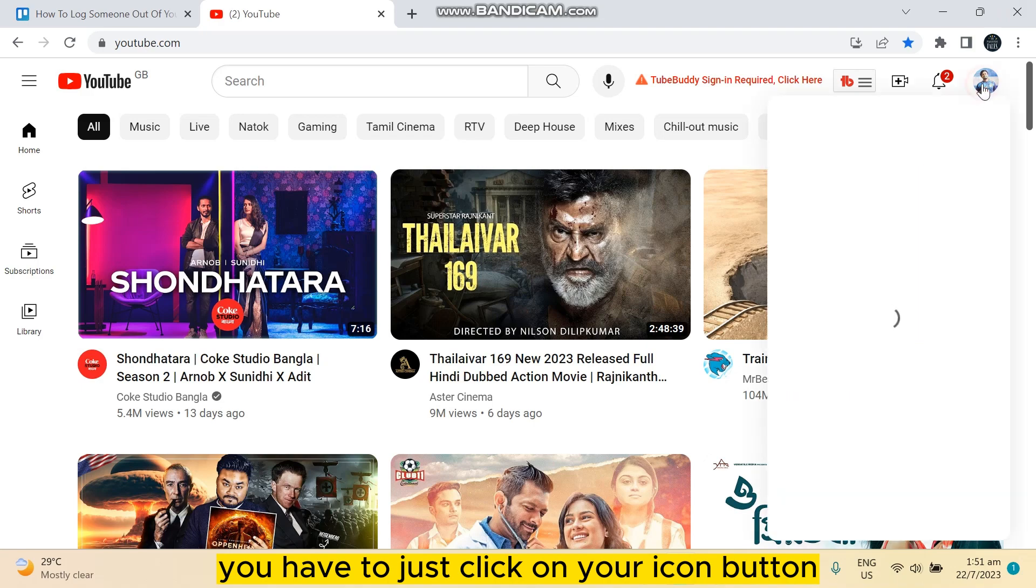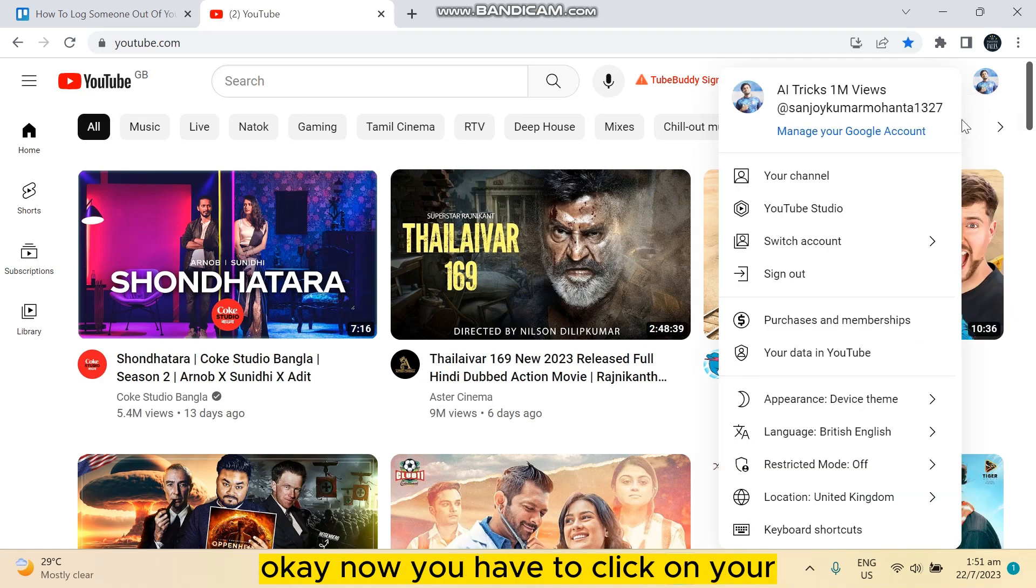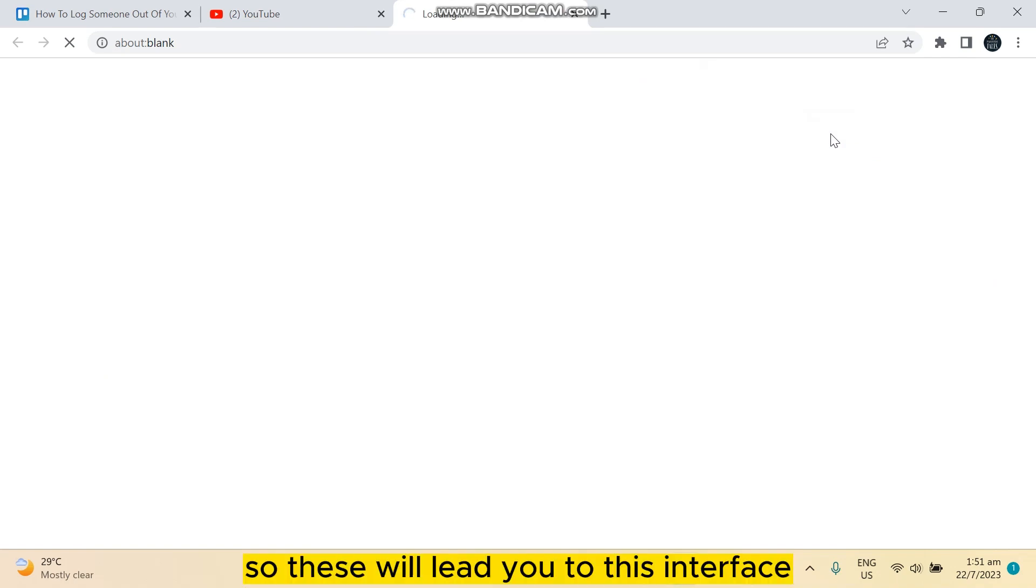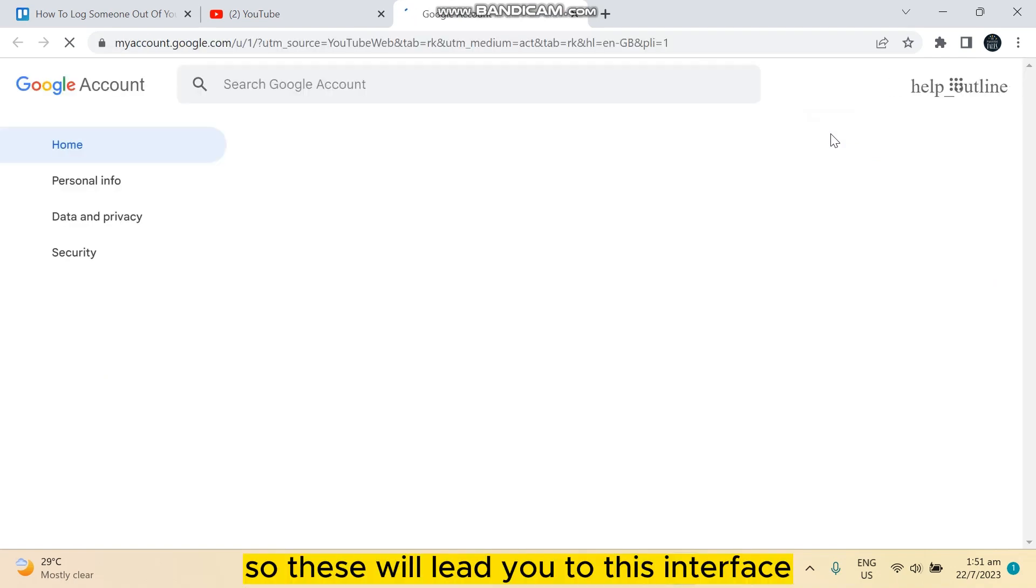First of all, you have to just click on your icon button. Now you have to click on manage your Google account. This will lead you to this interface.